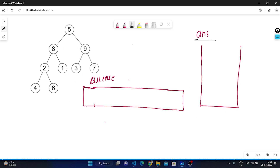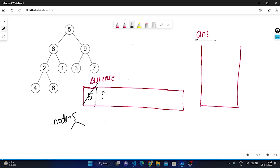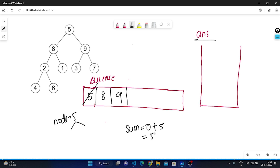Here is how the approach works. First, I create an answer vector to store results. Then I create a queue to store node values and push the root node into the queue. I take a sum variable initialized to zero, store the node value in sum — zero plus 5 equals 5 — and store this 5 into the answer vector.